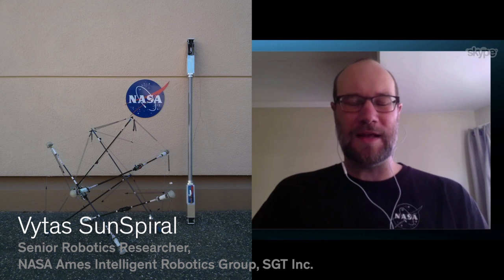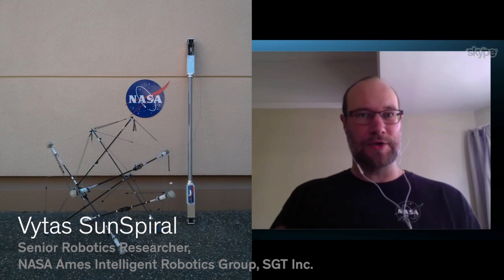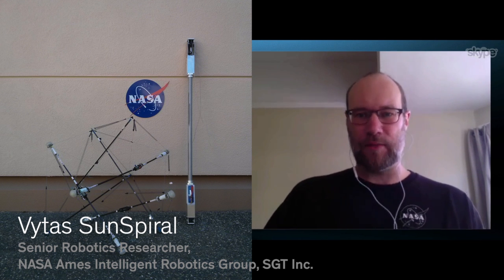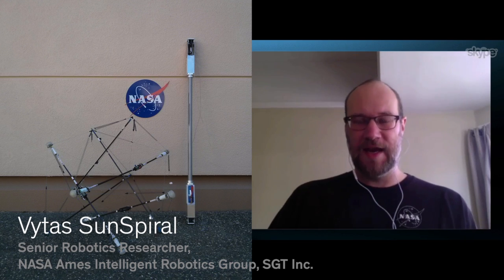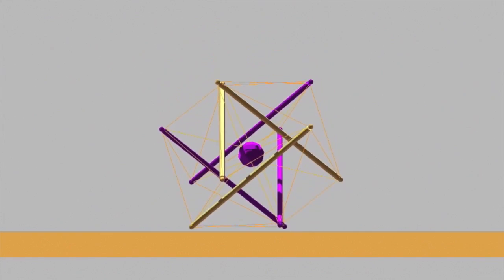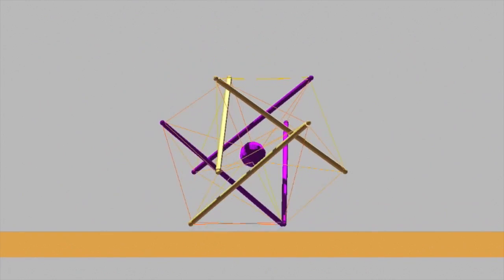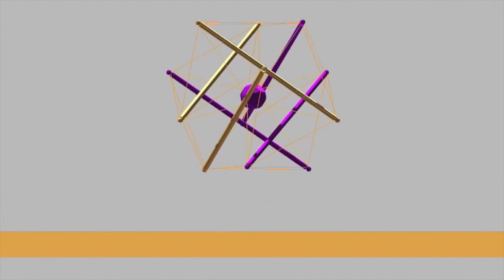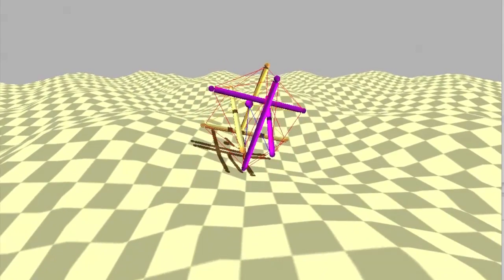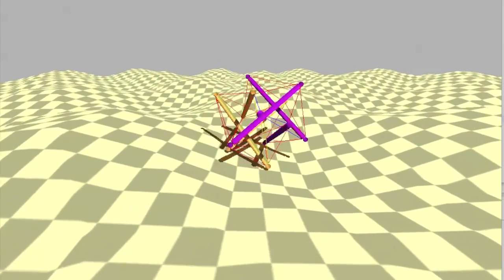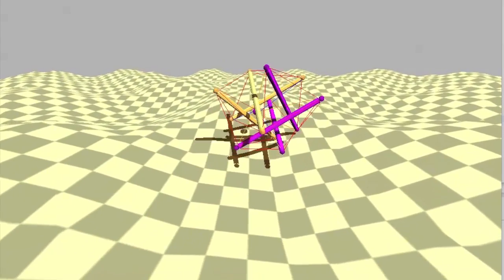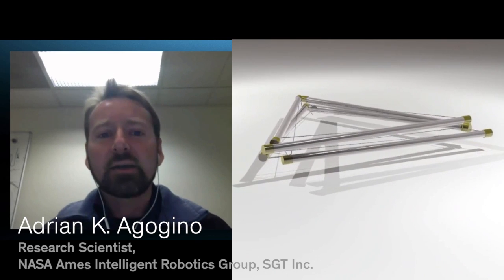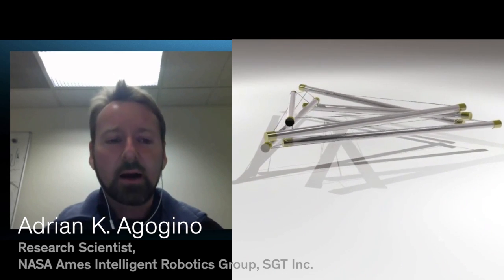Today we're going to be looking at what we call our Superballbot, the tensegrity robot that we're designing that is able to both land on a planetary surface, absorbing impact, and is also able then to move around and explore the planet. This shows the unpacking from a very compact position to the full robot.